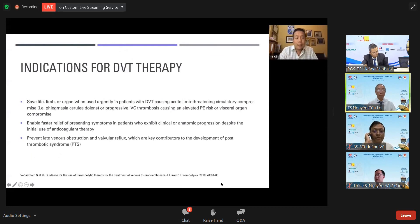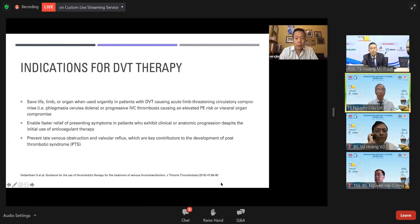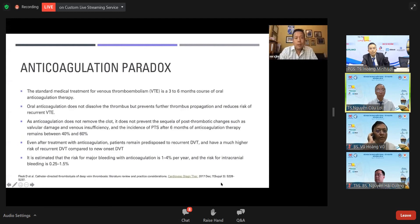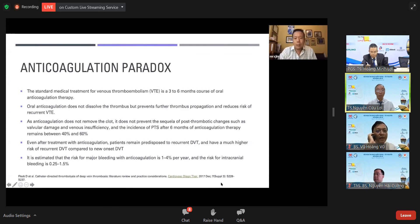Indications for DVT therapy include acute limb-threatening circulatory compromise, and prevention of venous obstruction and valvular reflux contributing to post-thrombotic syndrome. Patients on anticoagulation must be treated for about three to six months, but oral anticoagulation doesn't dissolve the thrombus — it only prevents further propagation. The incidence of post-thrombotic syndrome after six months remains between 40% to 60%.